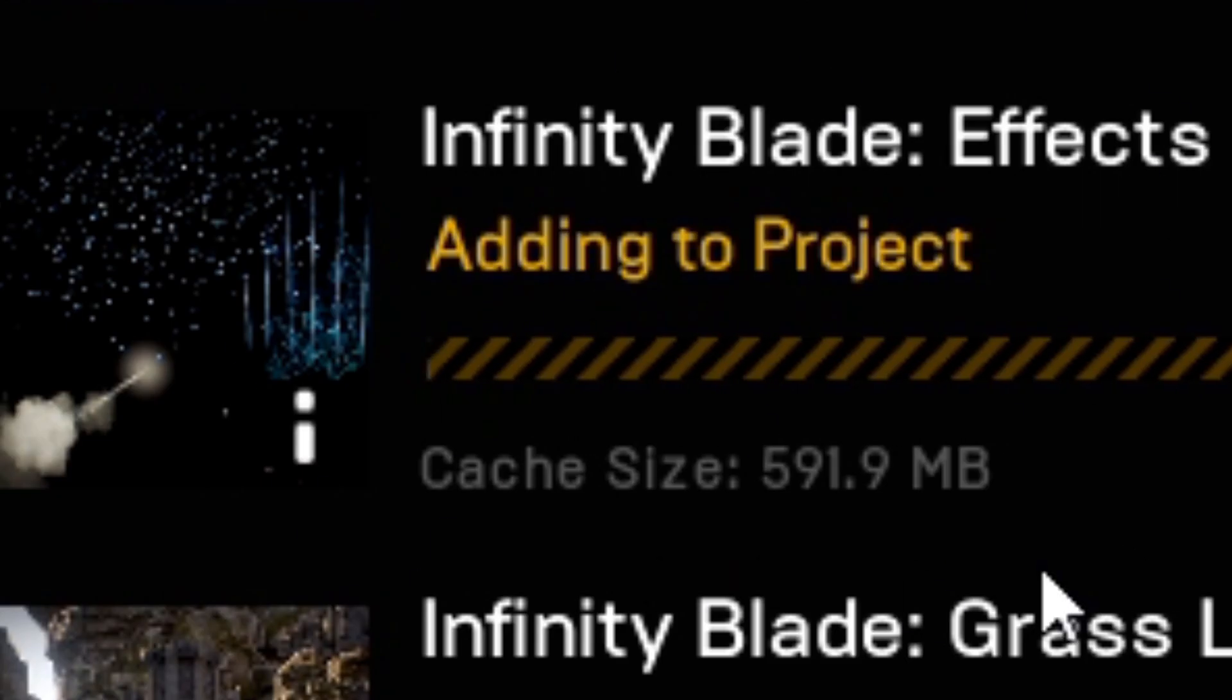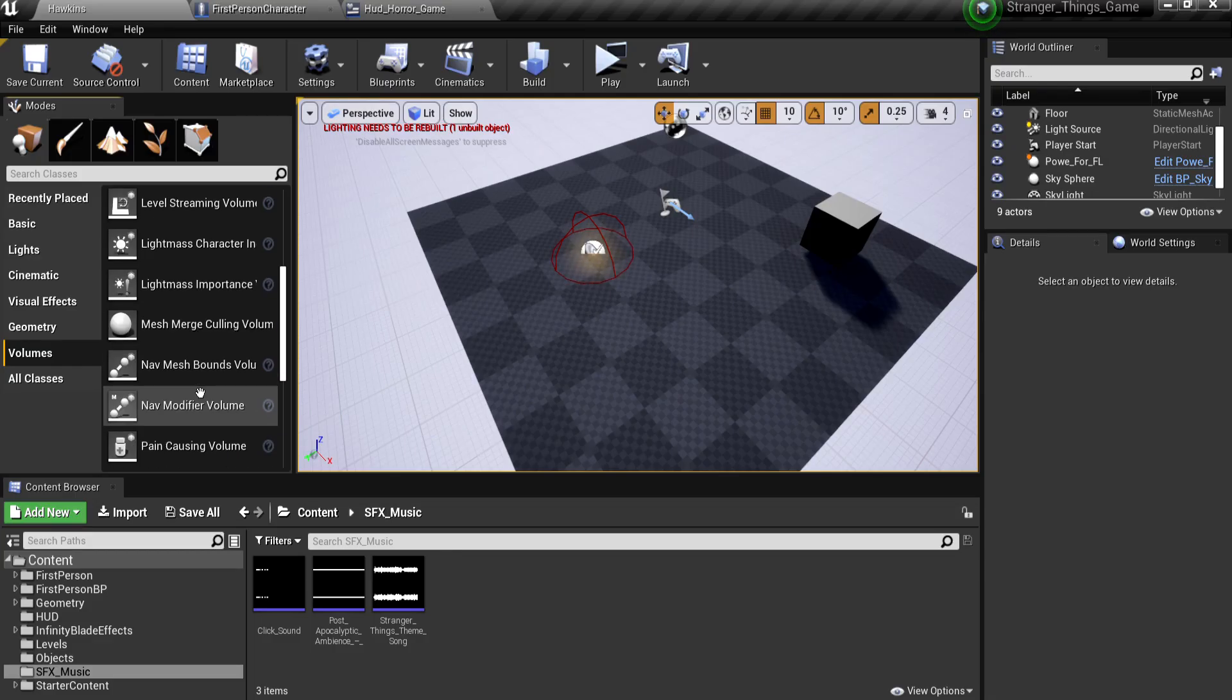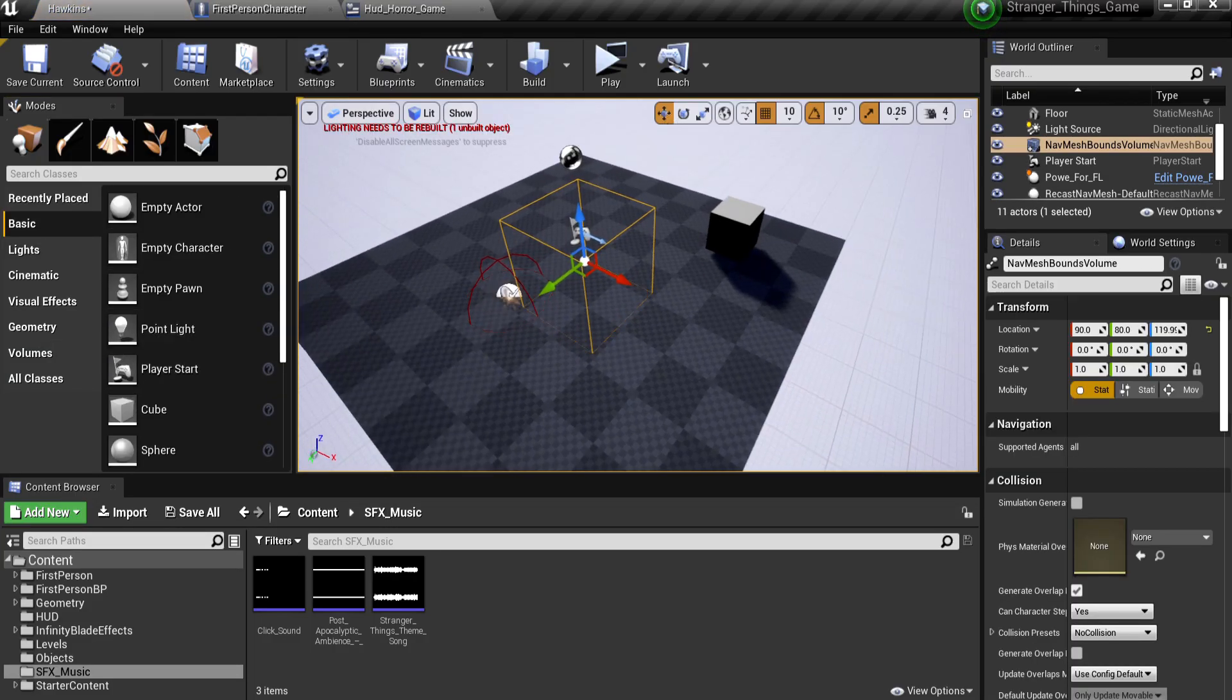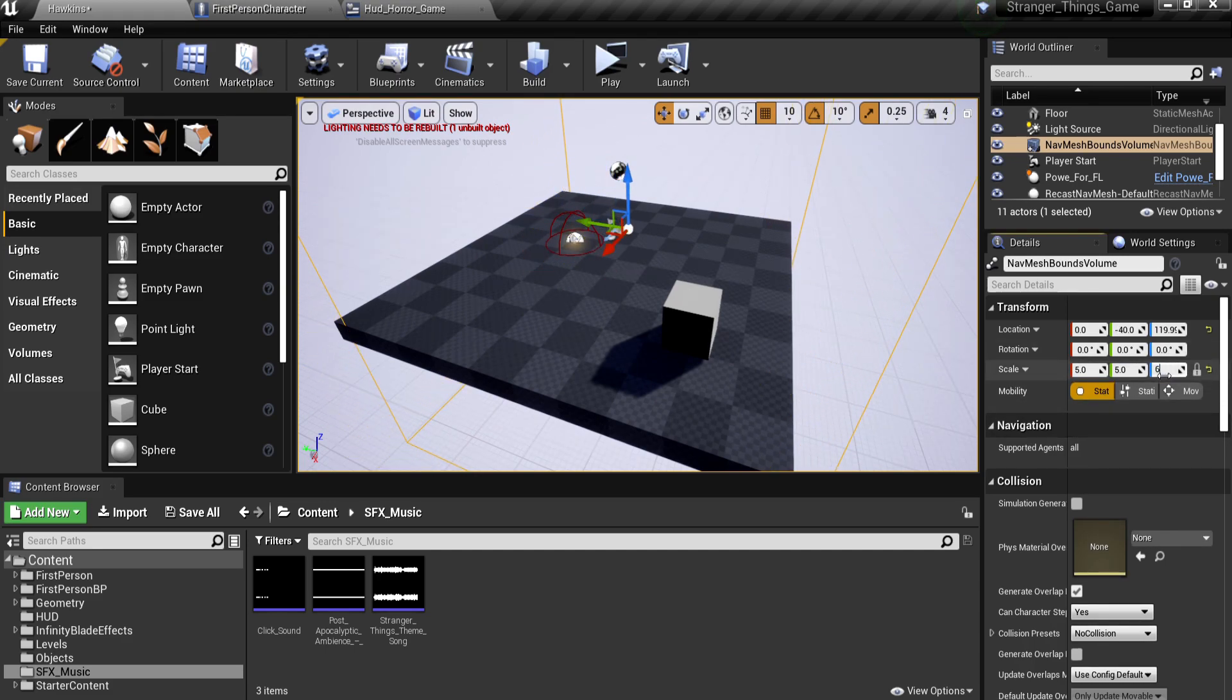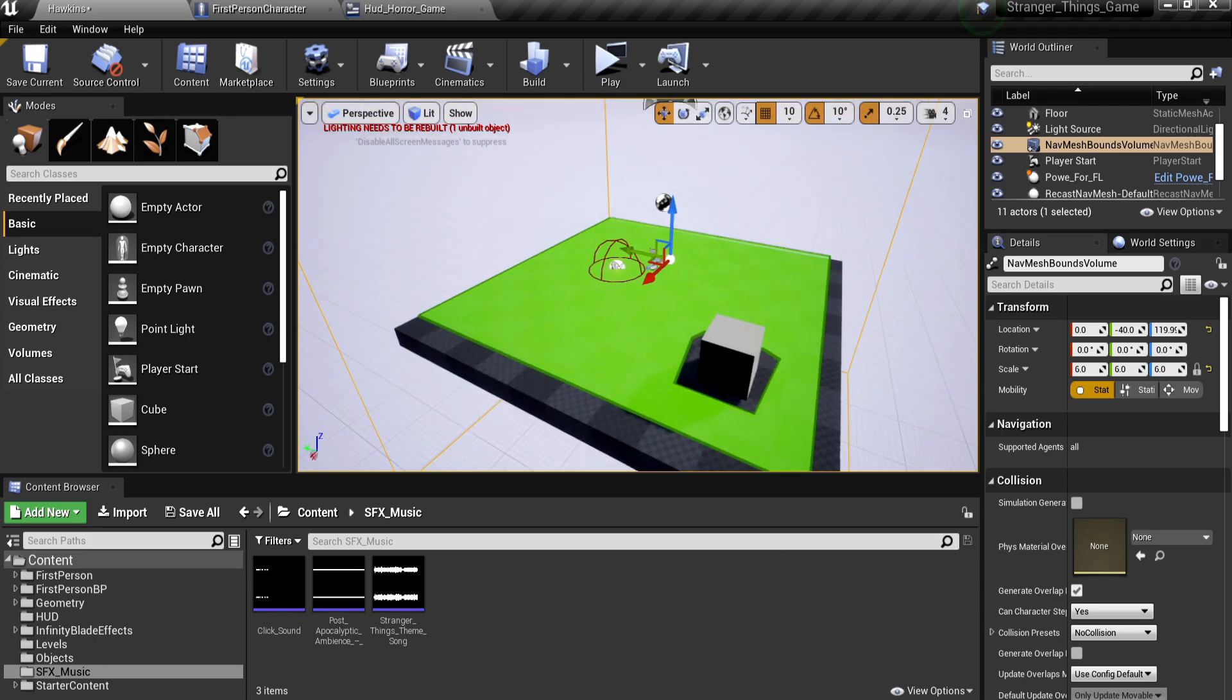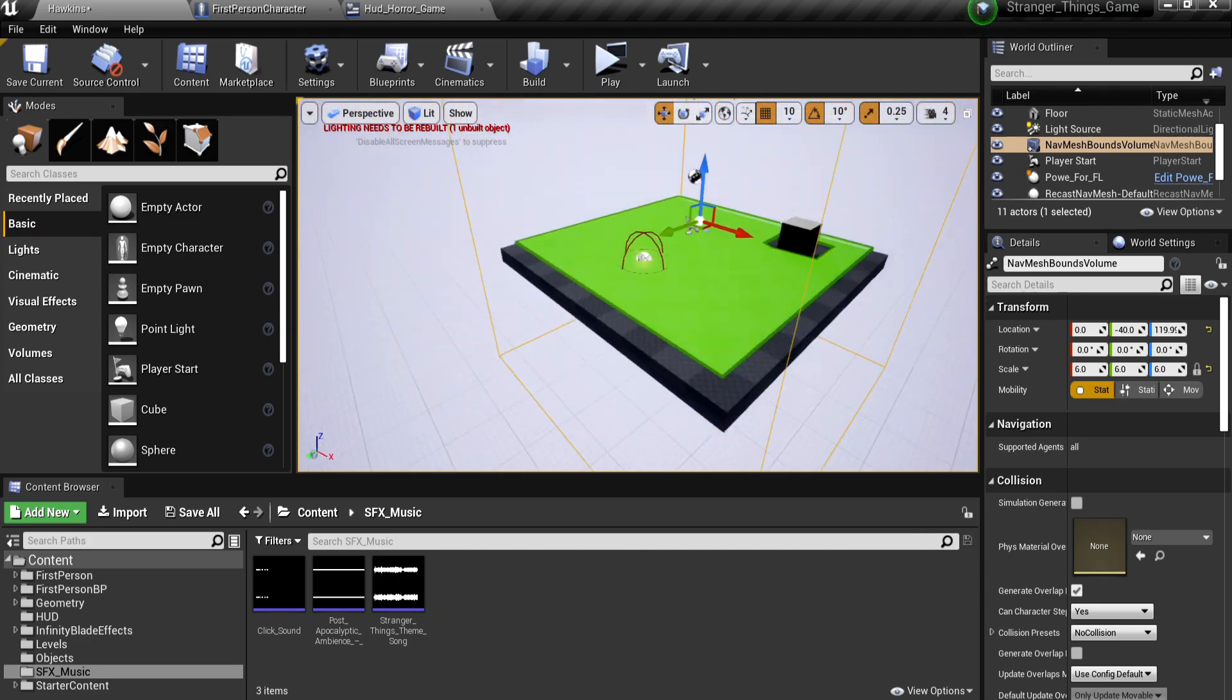I then added infinity blade effects for the power. I then added navmesh volume, because you can't really have any AI move around without this. AI doesn't walk through a building, you know? Don't want them walking through buildings.